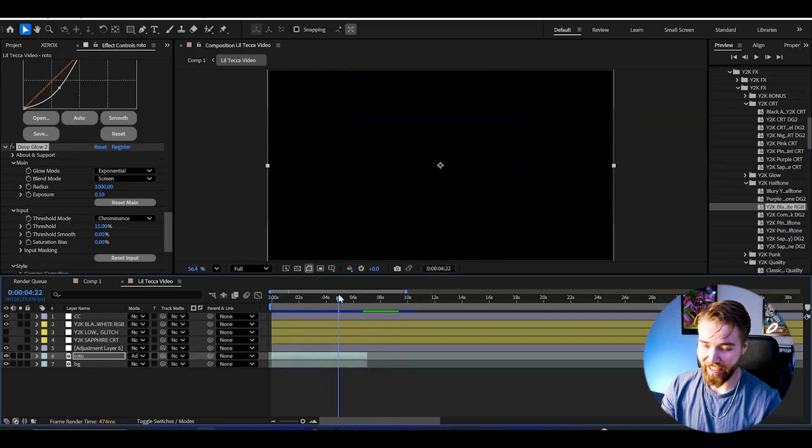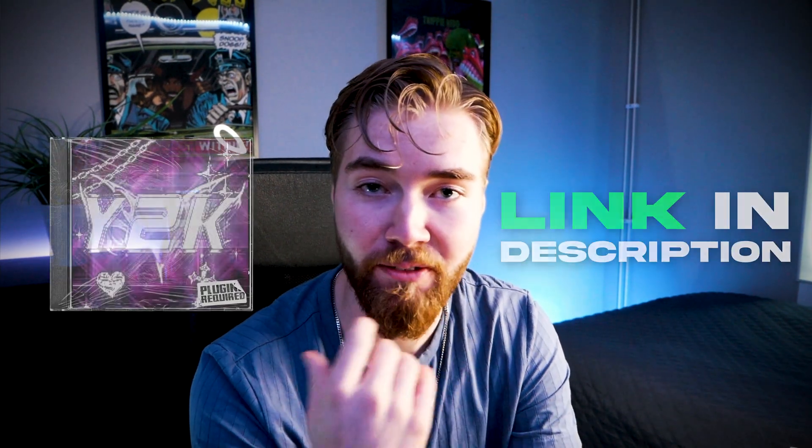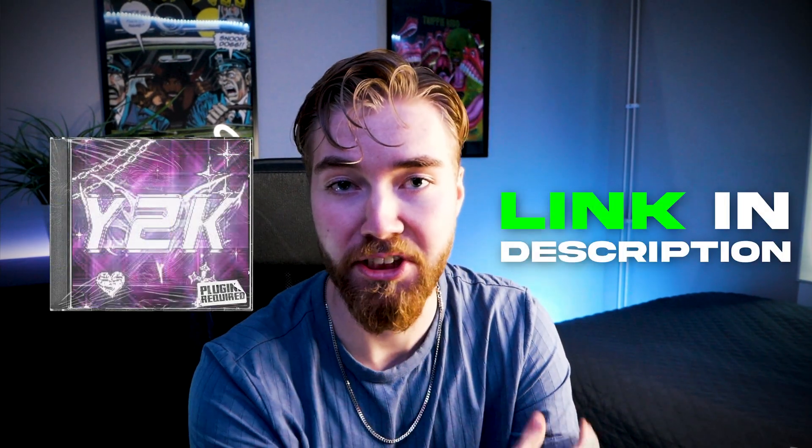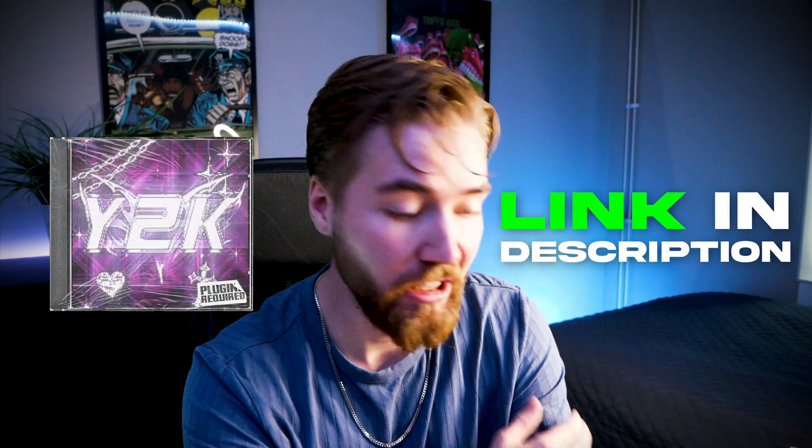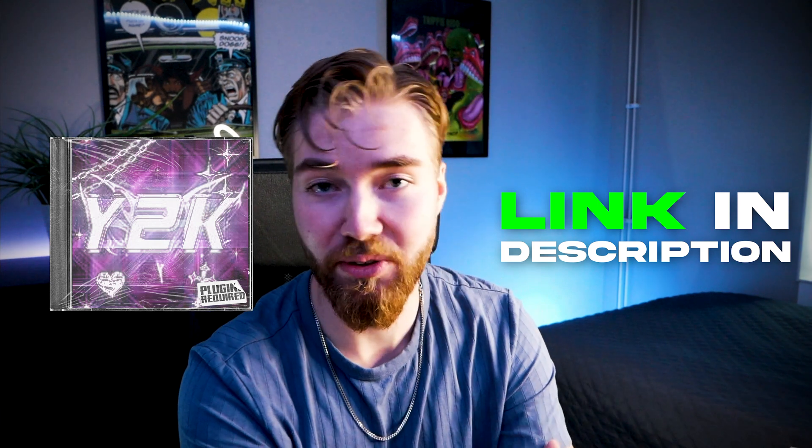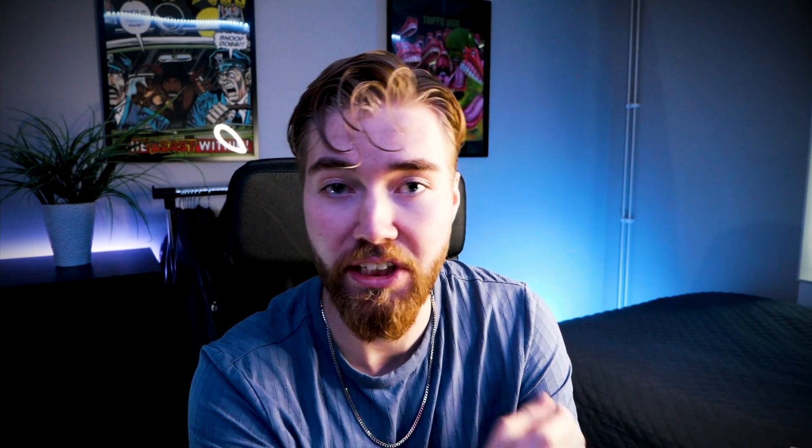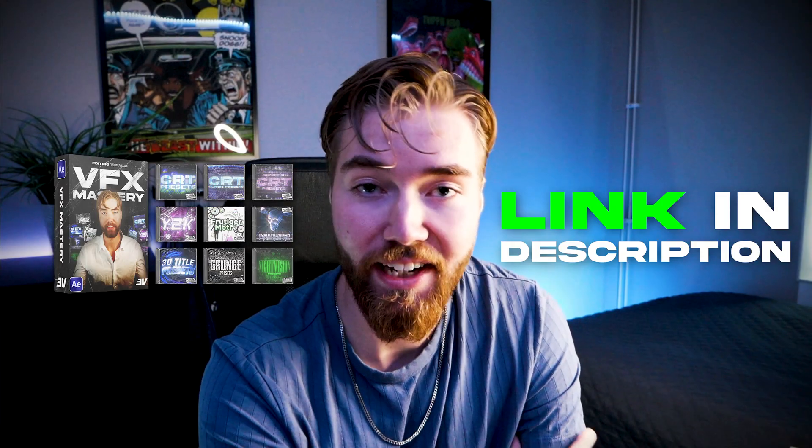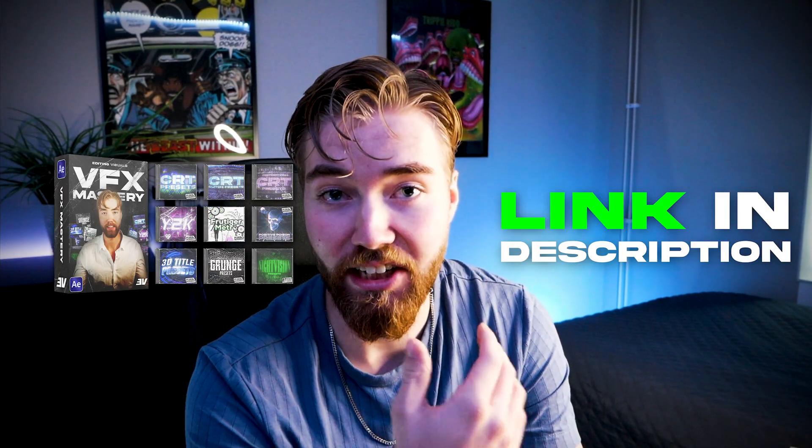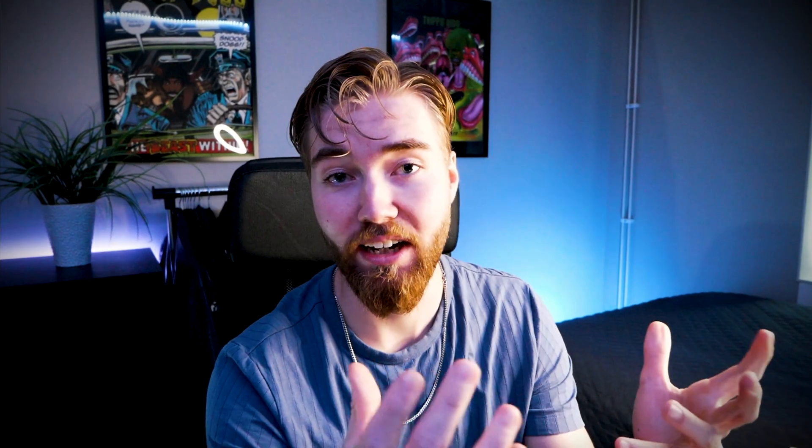That was just three effects from the Y2K FX pack which is part of my all-in-one bundle. To check it out there's going to be a link down below and there's also a link to the all-in-one bundle with the newly added course. I will see you guys soon, take care and have a nice day.